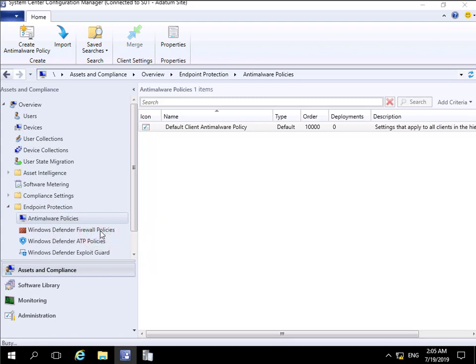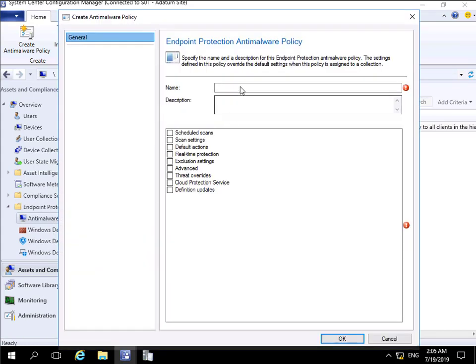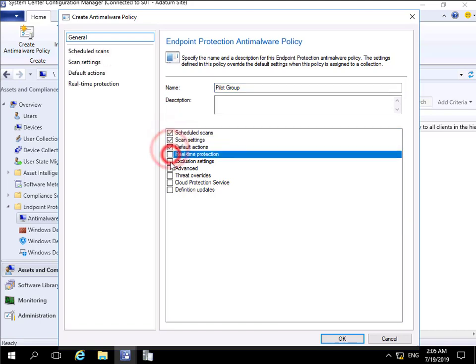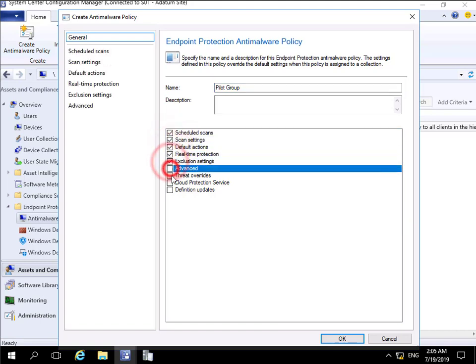We'll call this one a pilot group, and once we create this pilot group we'll then modify all of these settings, so we'll turn everything on.